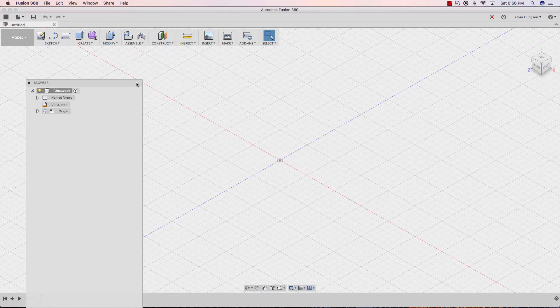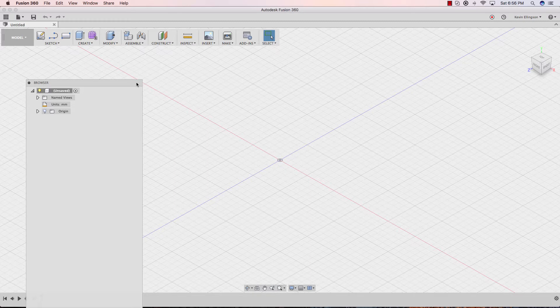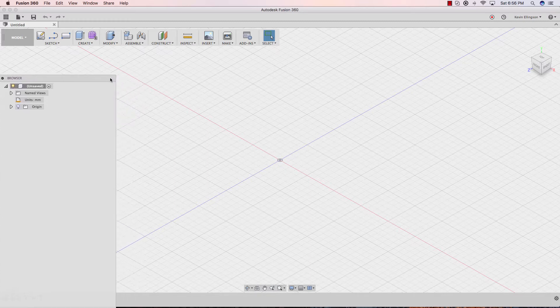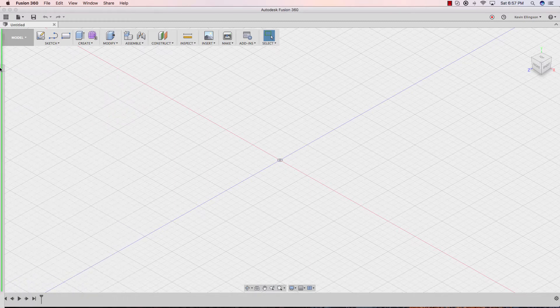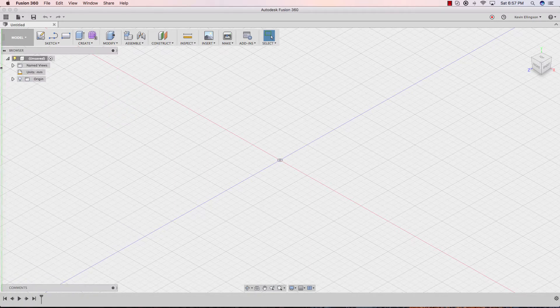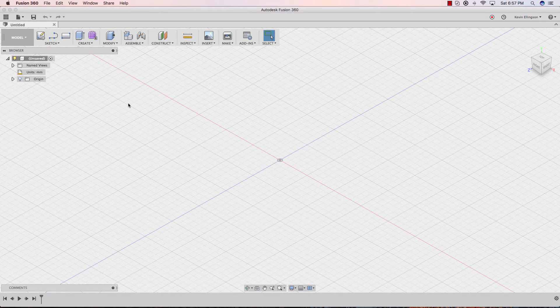The browser is going to work much the same way. Instead of going up, we're going to go to the left. I'm going to click on the heading, move over to the left, I see the green line, I let go, and now both of those elements are redocked where they should be.